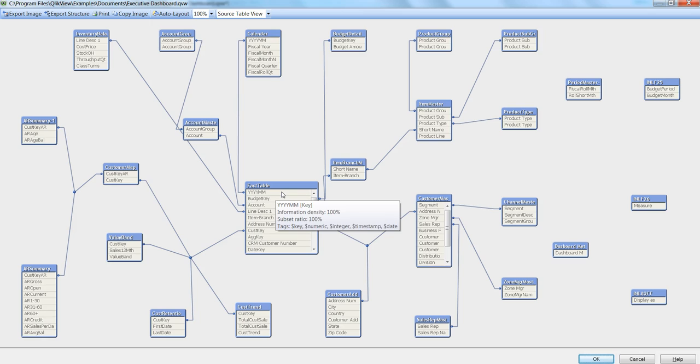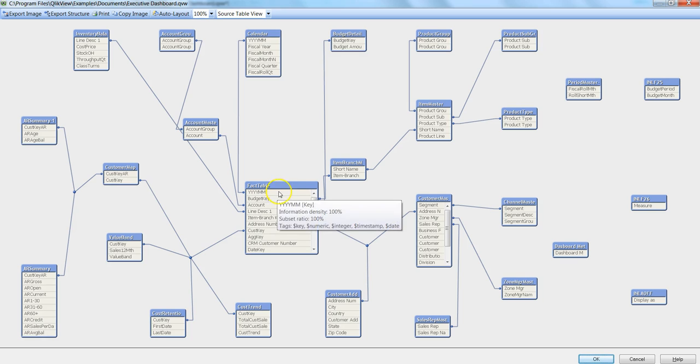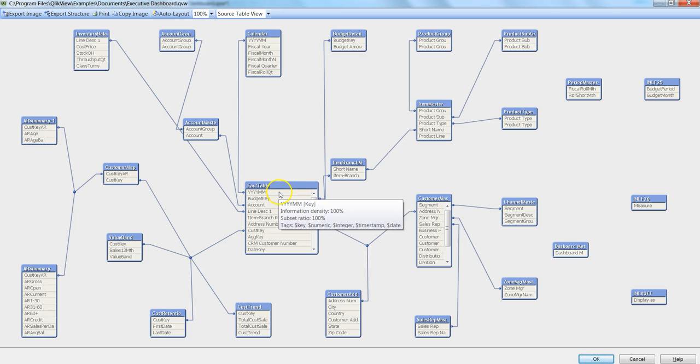Whereas in case of budget key, when it says information density 98%, that means there are 2% values which are null. So I hope you have got the idea about information density.